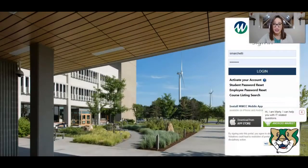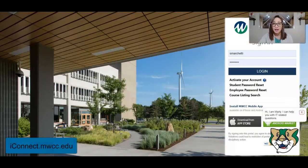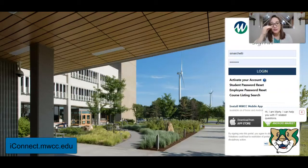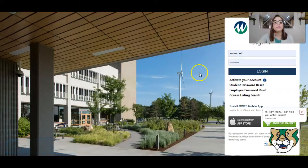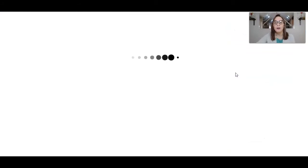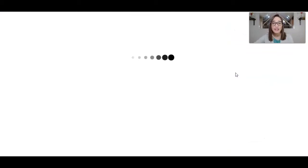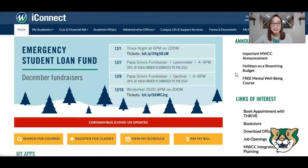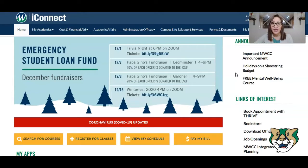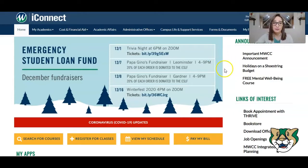The first place to go to get started with your classes is iConnect. iConnect is located at iConnect.mwcc.edu, and you just use your username and password to log into this student portal. By student portal, what I mean is that everything in this section of Mount Wachusett's online presence is designed just for you. There are no ads in iConnect, and you can safely click on anything and explore. So I definitely recommend you do that.